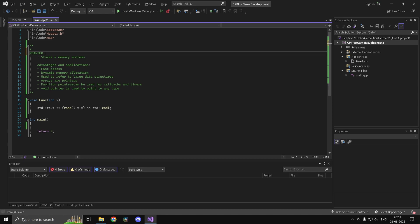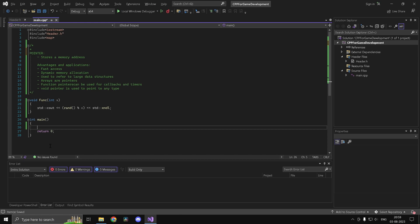A pointer in itself will just store a memory address. And depending on which type of variable you're using, you will use that corresponding type of pointer.